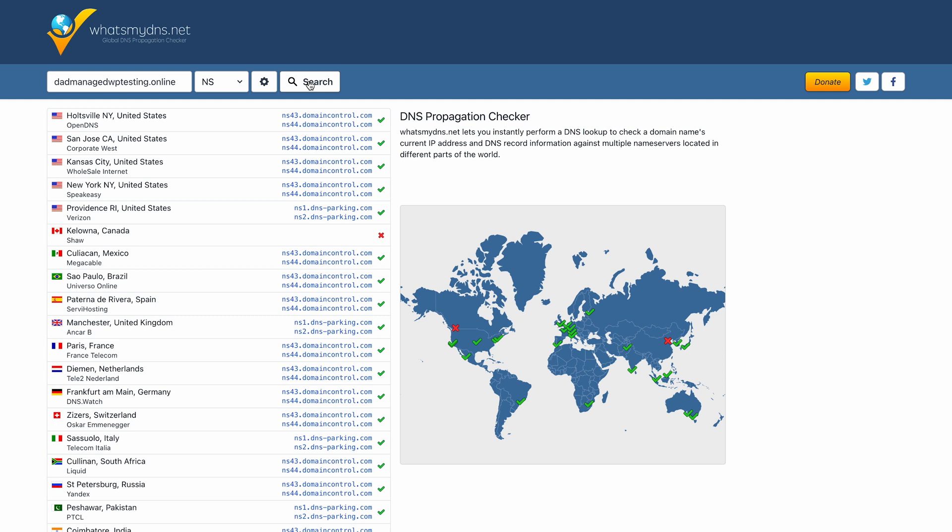As you can see, I'm still seeing my old name servers here since I just changed them. But within the next couple of hours, I should be able to see my new name servers. And within about 24 hours, all name servers should be updated successfully.